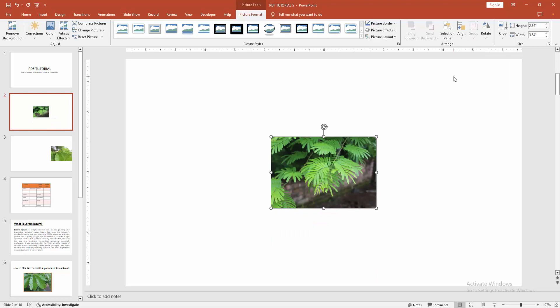Now we can see we've made the picture center to the slide very easily.